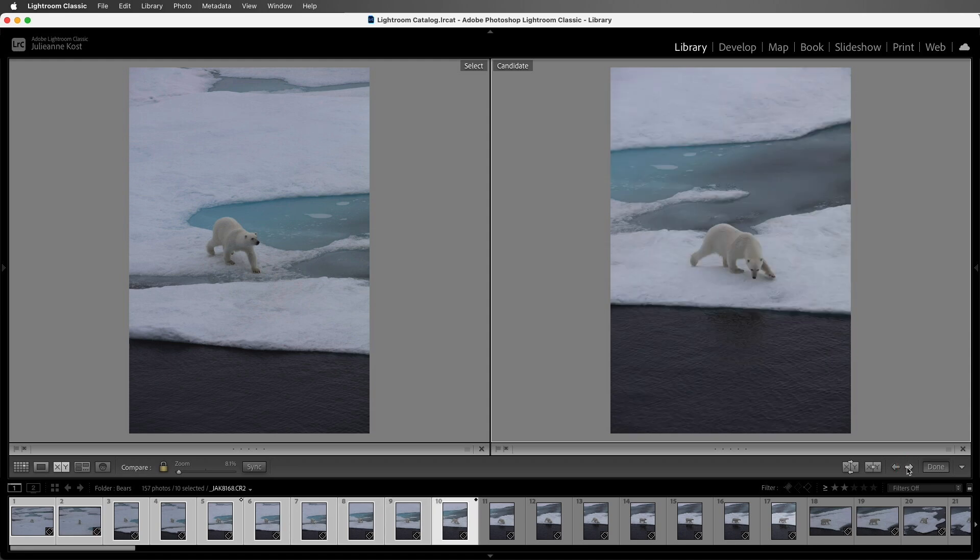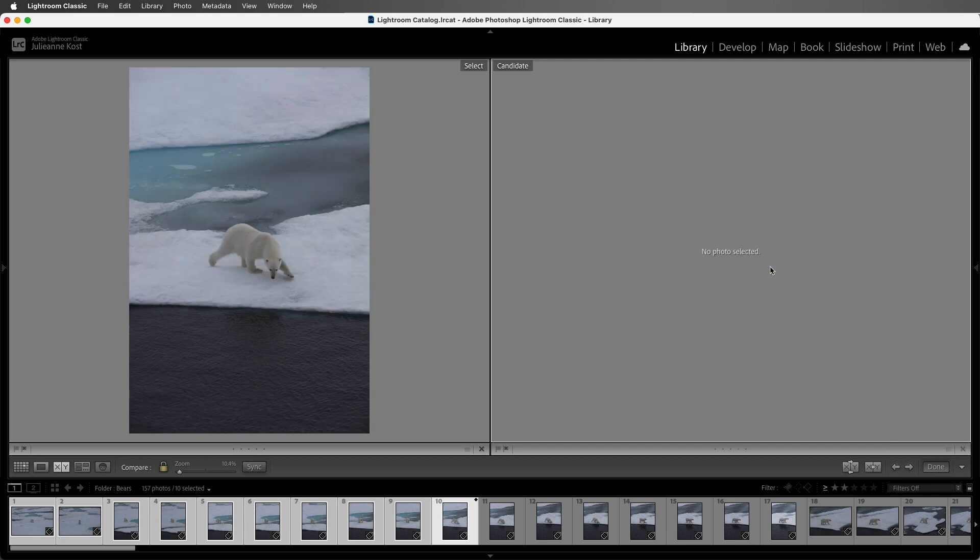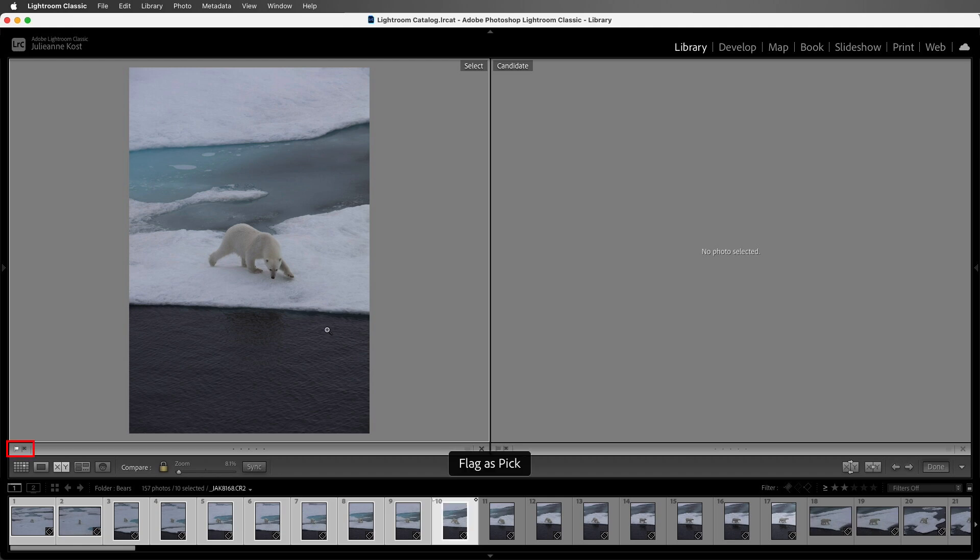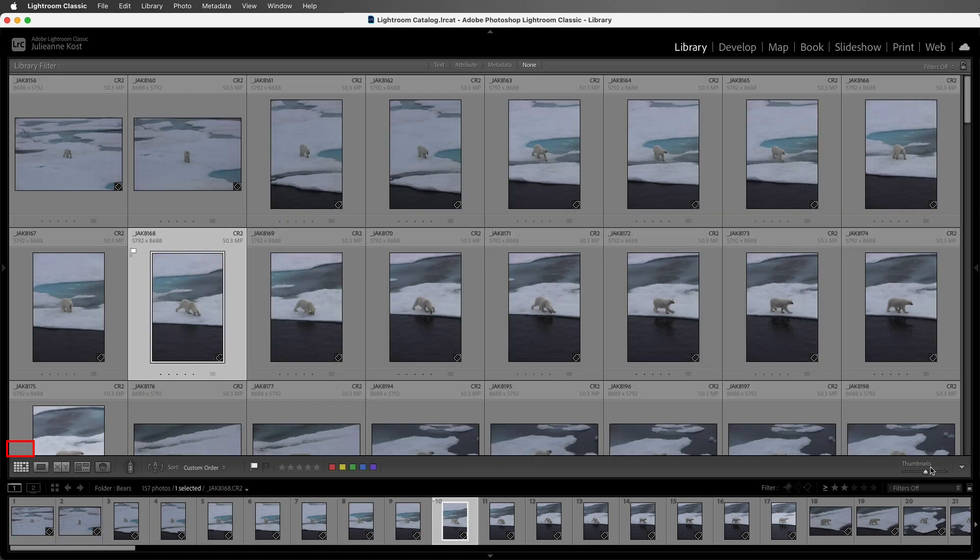When I get to the last image, I prefer this one, so I'll go ahead and use the up arrow, and it will promote it. Excellent. In order to give this image a pick flag, I'm going to want to click on this side in order to target it, because we can see that the white outline is actually on the candidate, so I'll just click once, and then tap the P key. Then I can tap the G key to return to grid.